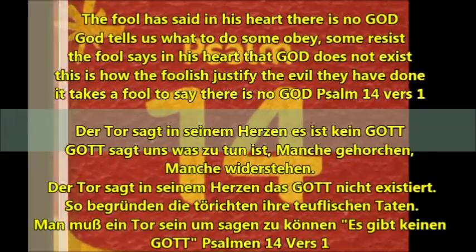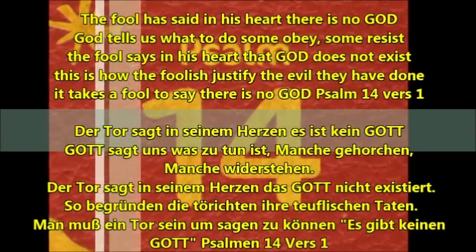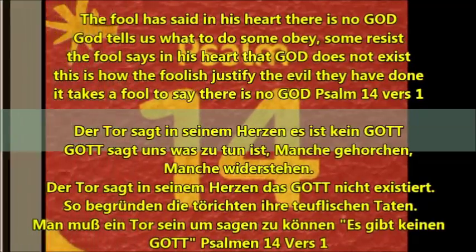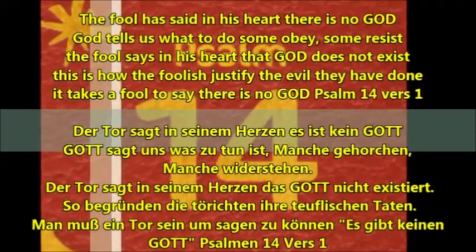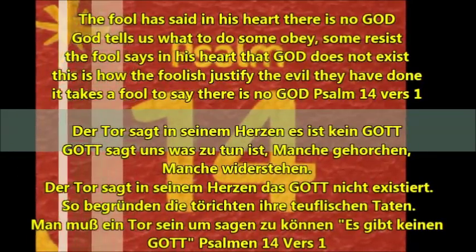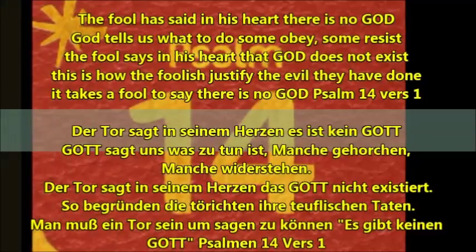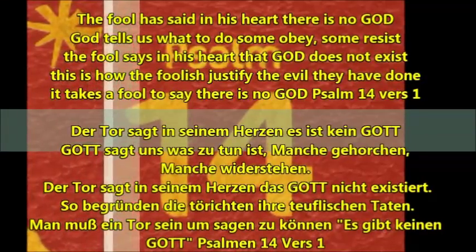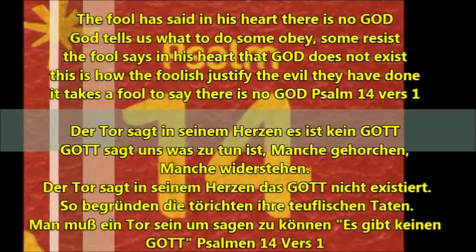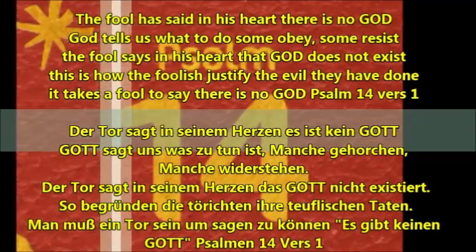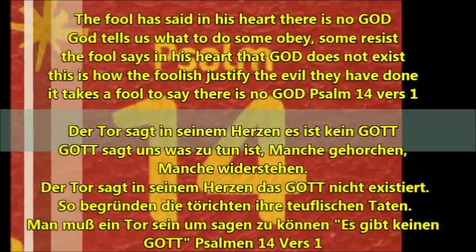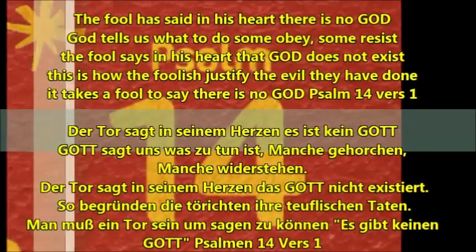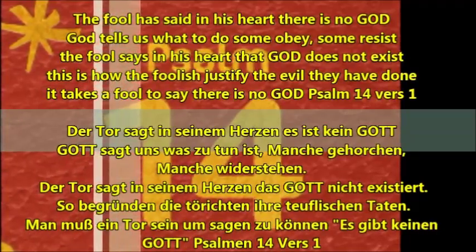God tells us what to do. Some obey, some resist. The Fool says in his heart that God does not exist. This is how the foolish justify the evil they have done. It takes a fool to say there is no God. Psalm 14, verse 1.